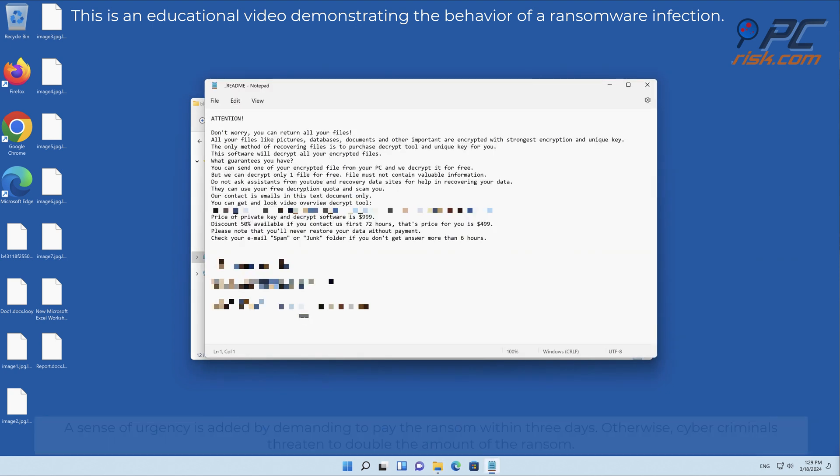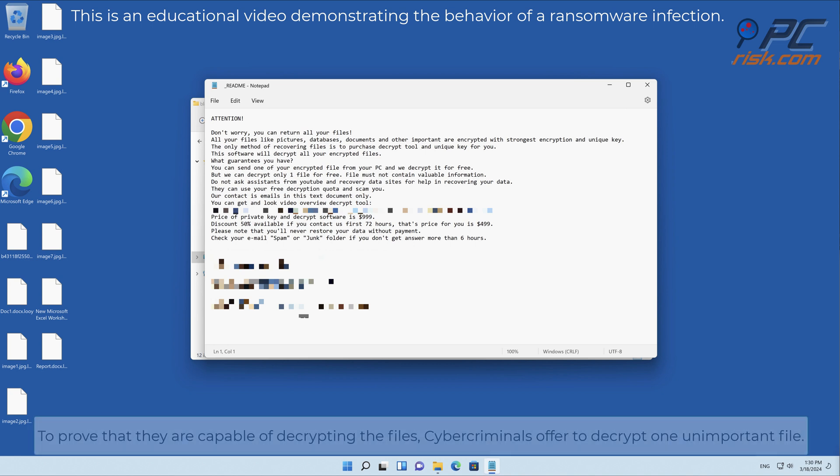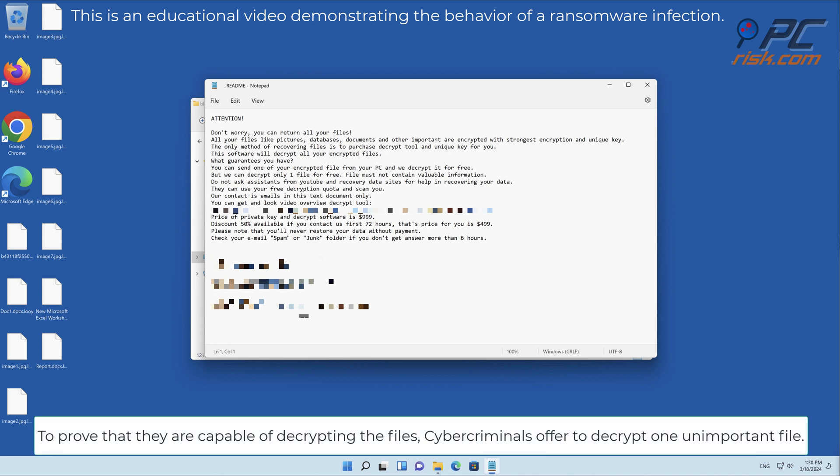A sense of urgency is added by demanding to pay the ransom within three days, otherwise cyber criminals threaten to double the amount of the ransom. To prove that they are capable of decrypting the files, cyber criminals offer to decrypt one unimportant file.